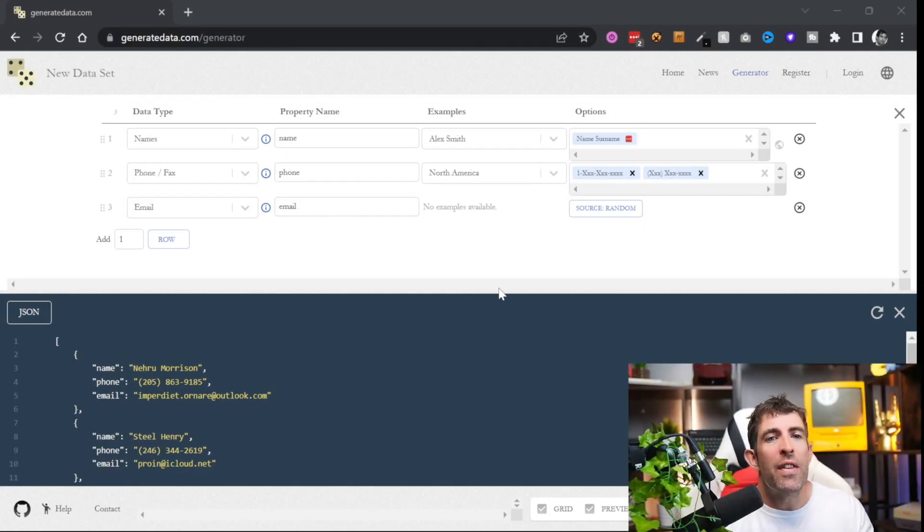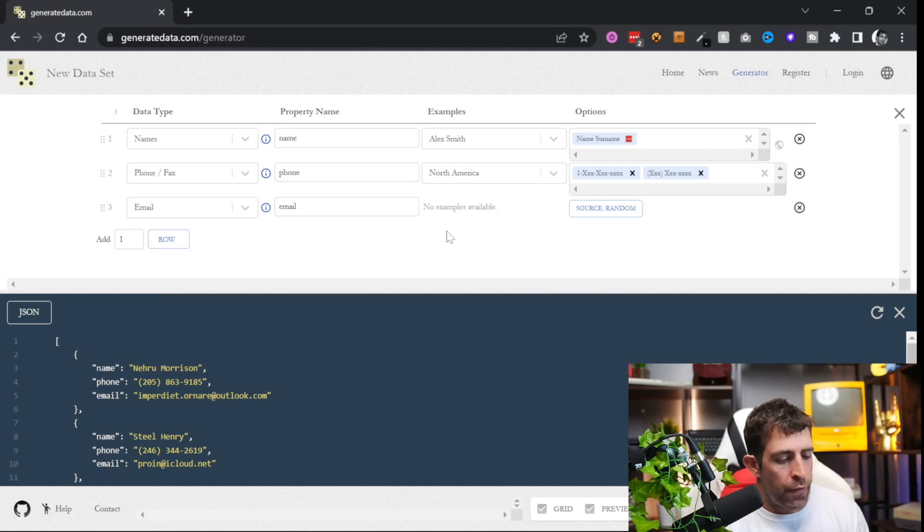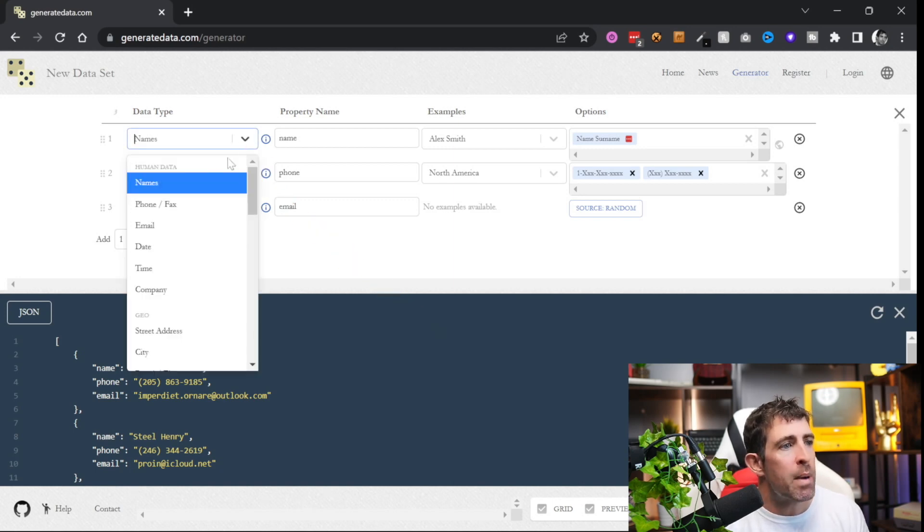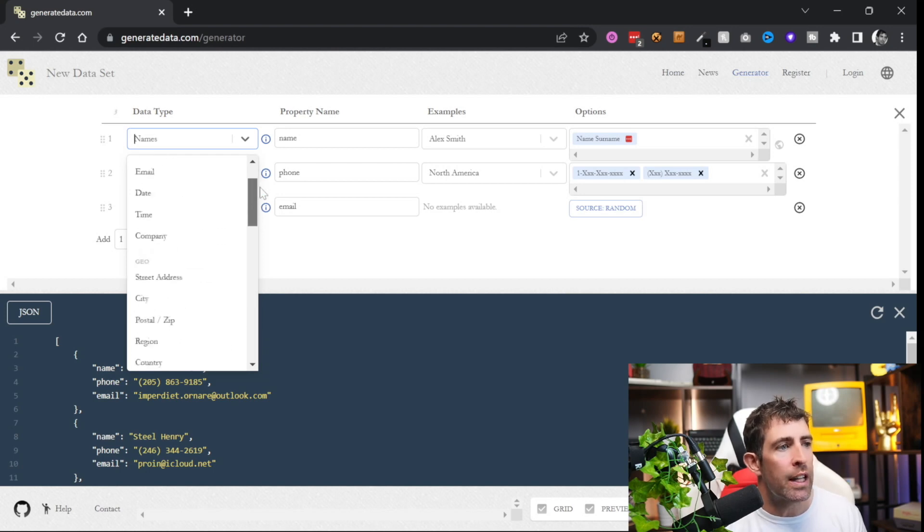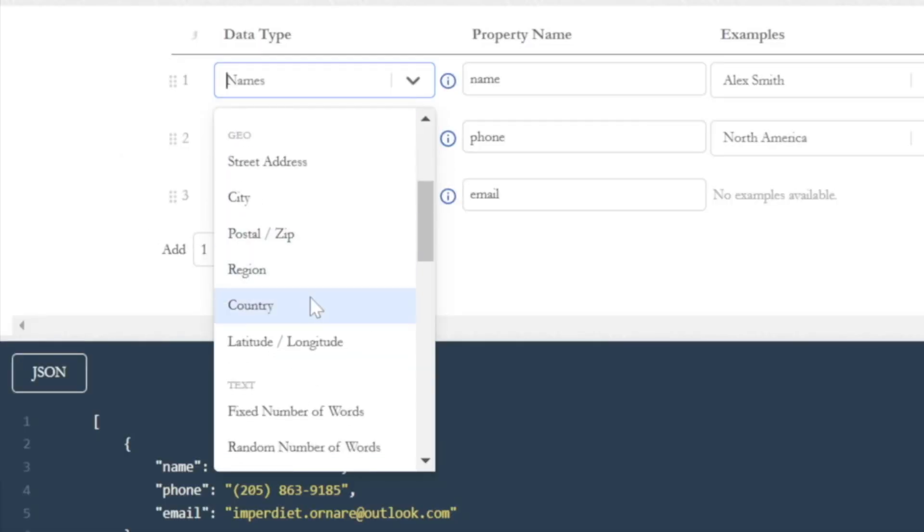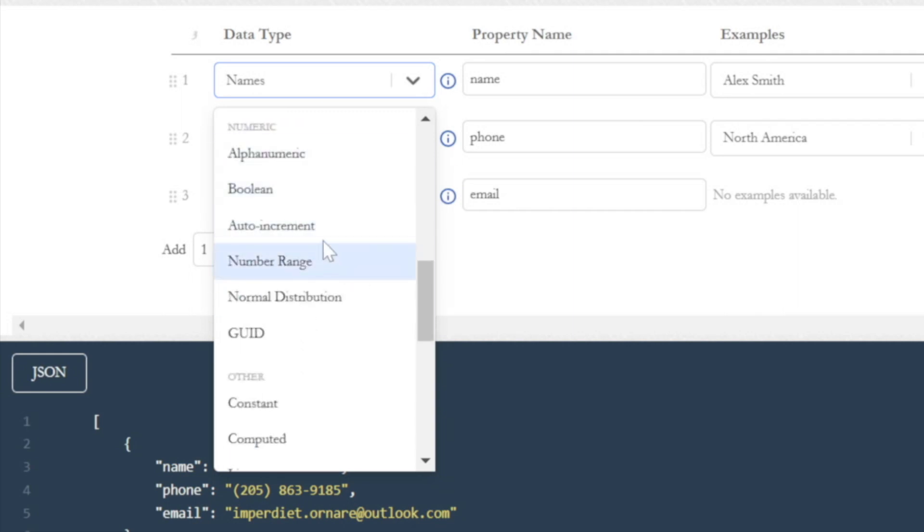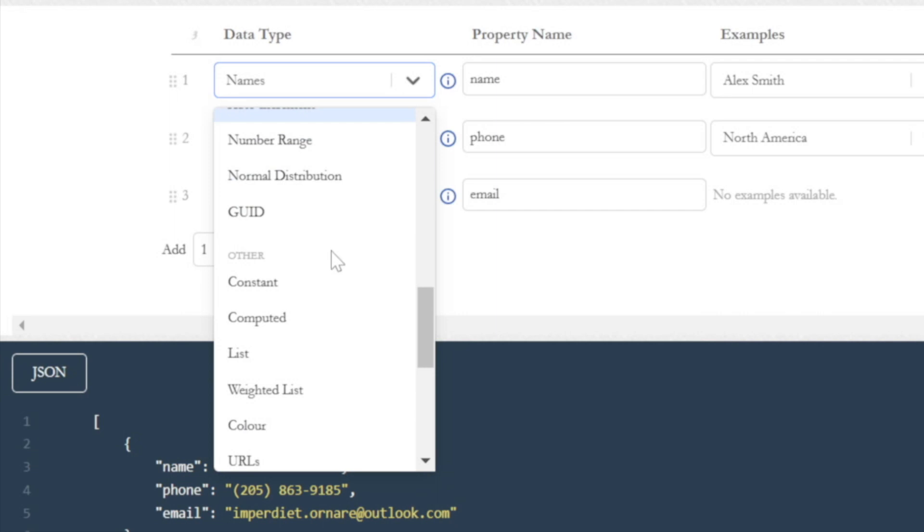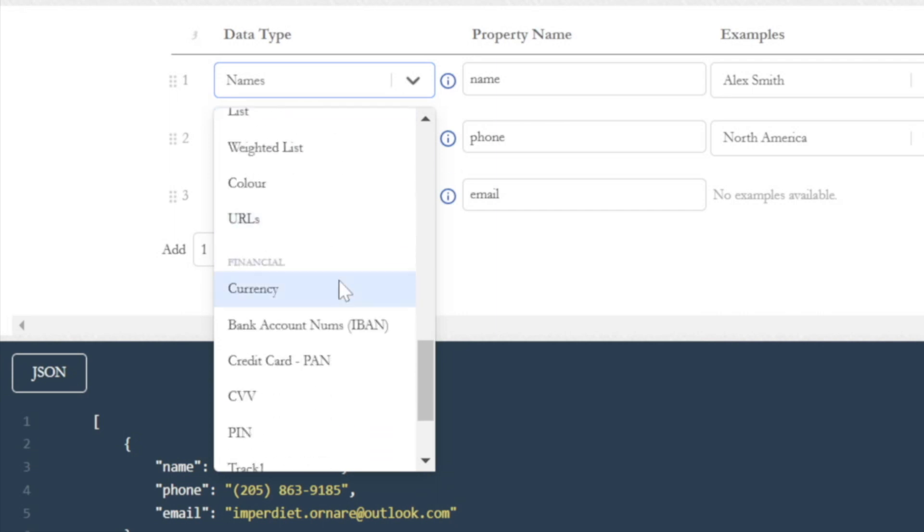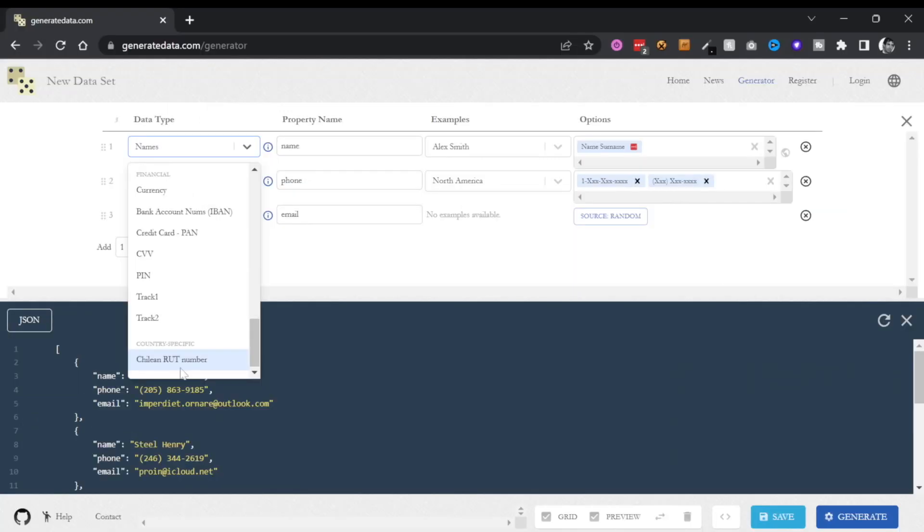Within the generator you can define a schema and this schema will then be used to generate your fake data. The first thing you need to do is define what type of data you want to generate, and from here we have an option of about 30 different things. So we've got things like name, email, street addresses, countries, regions, lat longs, fixed number of words, booleans, auto incrementals, GUIDs, colors, URLs, currencies, bank numbers, PIN numbers, track 1s, Chilean RUT number. I mean the Chilean RUT number is pretty specific but sometimes you just need to bust out that Chilean RUT man.